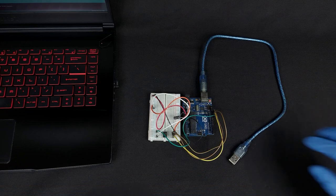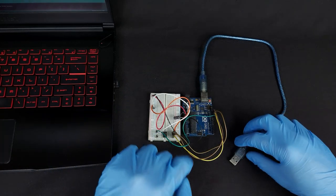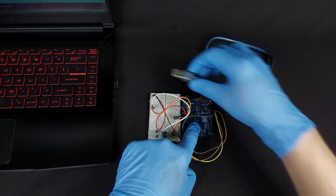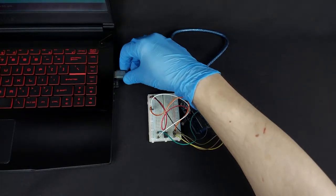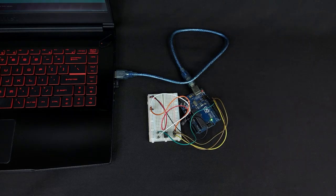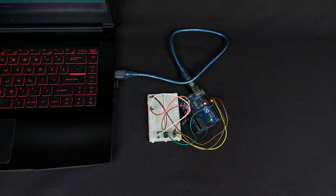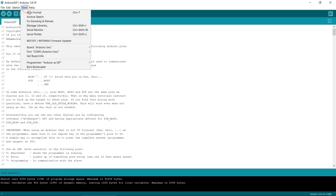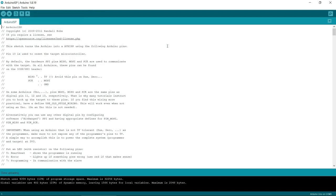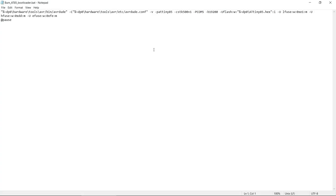Plug in the Arduino Uno back to your PC. Check which port the Arduino Uno is connected to. Edit the burn8085 bootloader.bat file with any text editor and change the COM port number with the port number of the Arduino Uno on your PC.